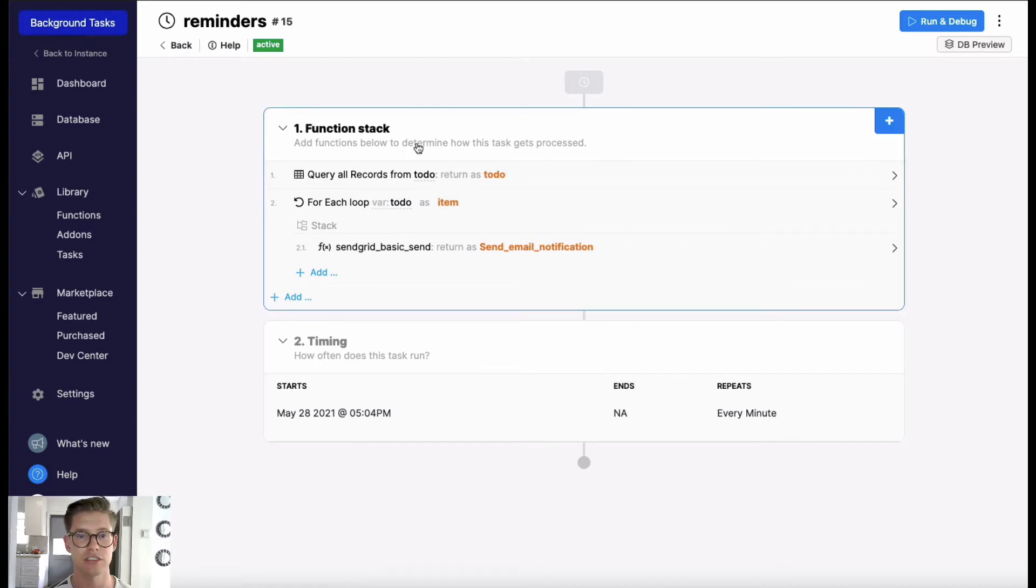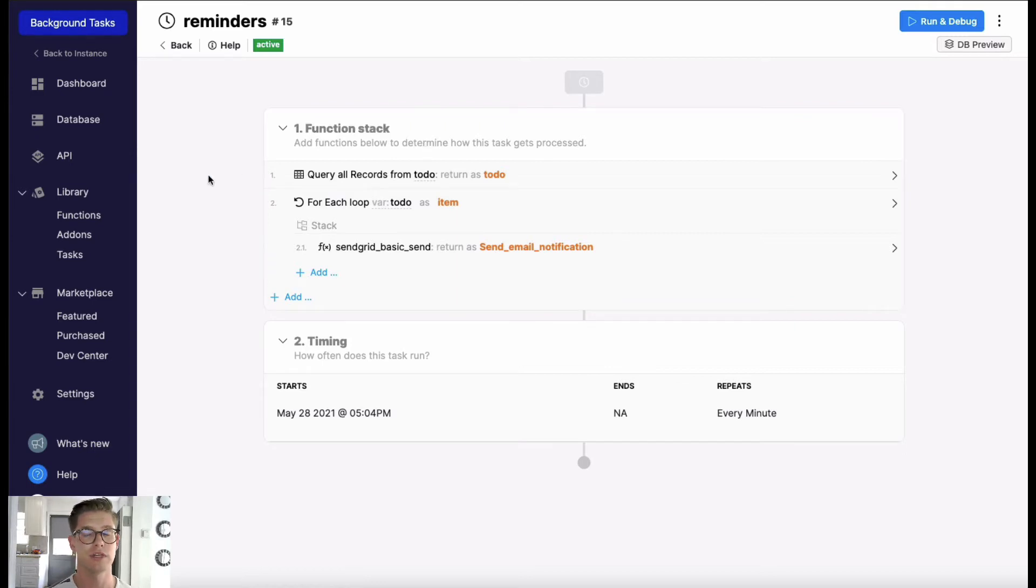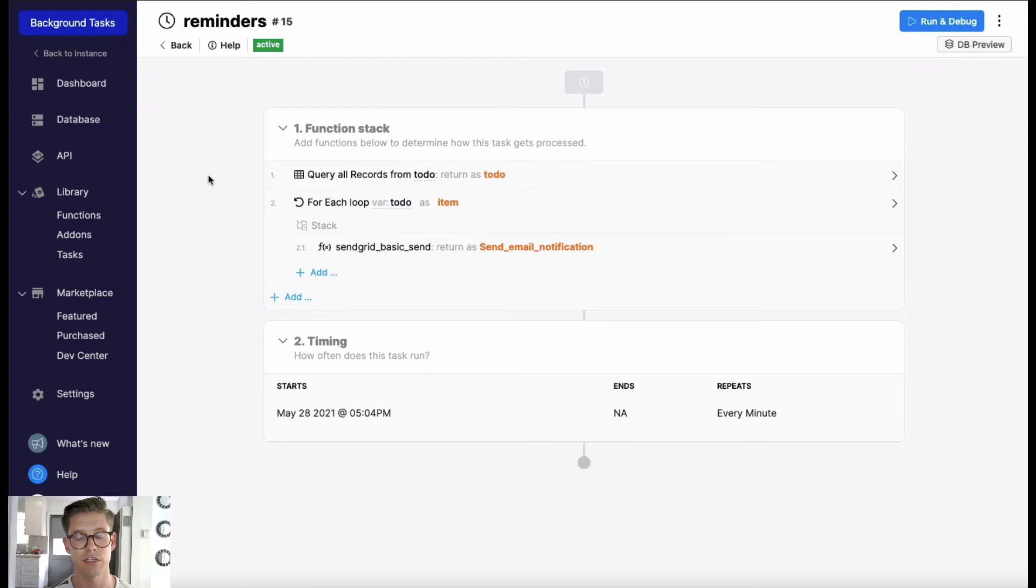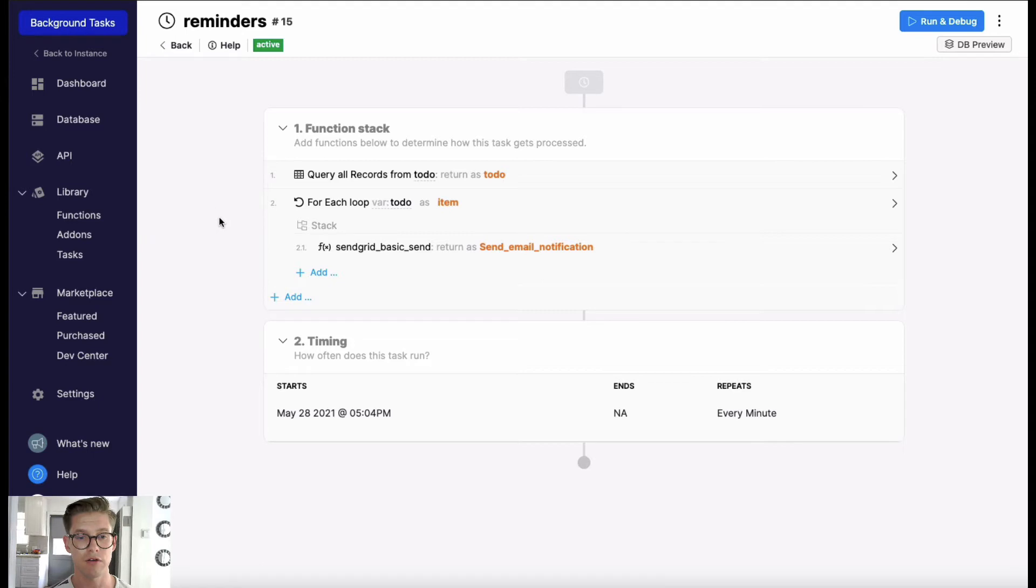In the sense that it has this function stack where you can define your logic and take advantage of all the different functions within Xano to perform whatever you need to do. However, what's different is we have step two here which is timing.